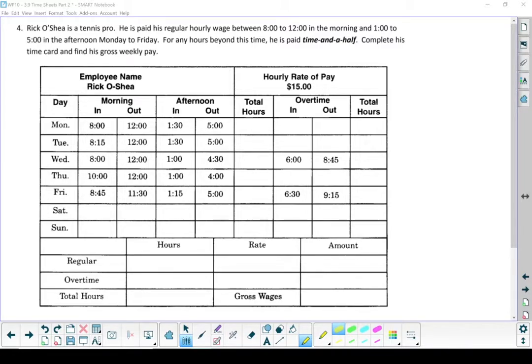Now, we have gone through an example of filling out a time card in a previous video. So I'm going to cut through that a little bit, and we're going to concentrate more on the differences between regular time and overtime.